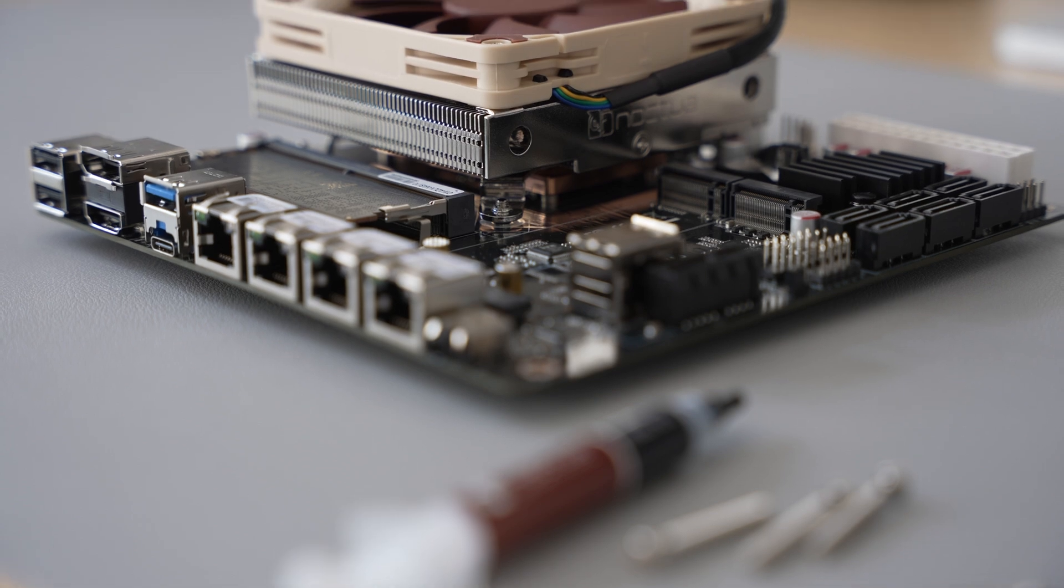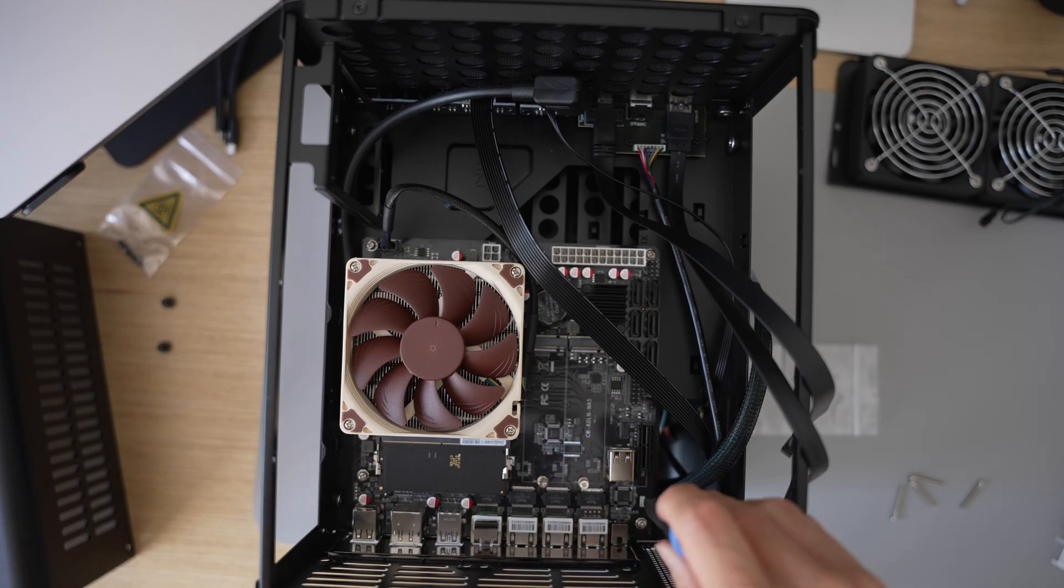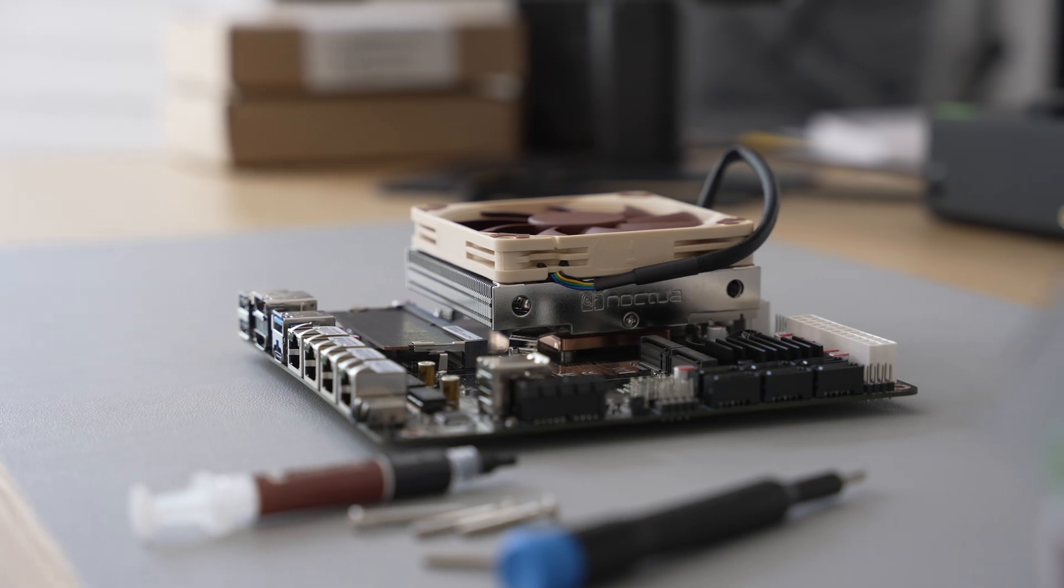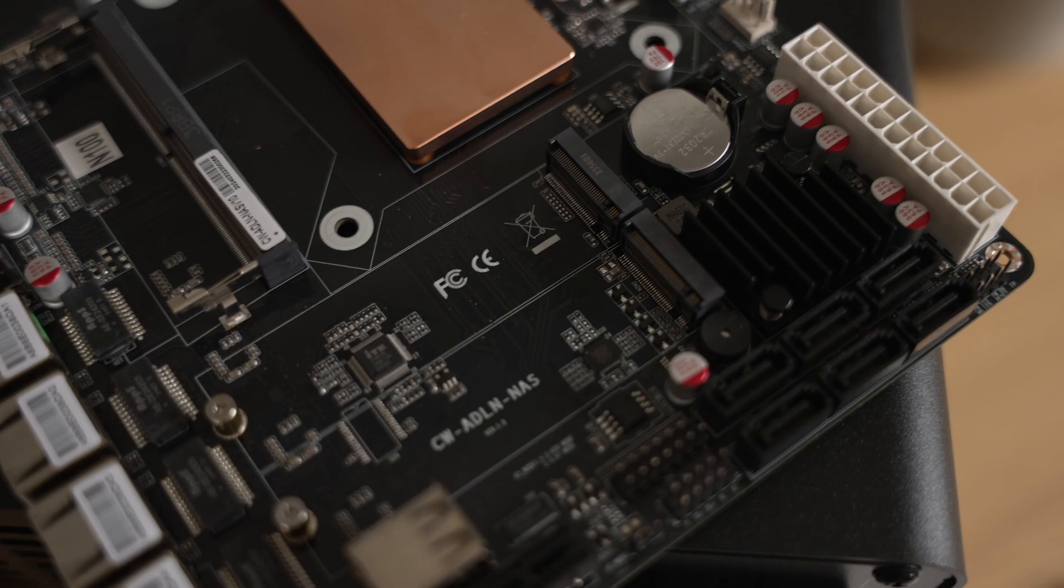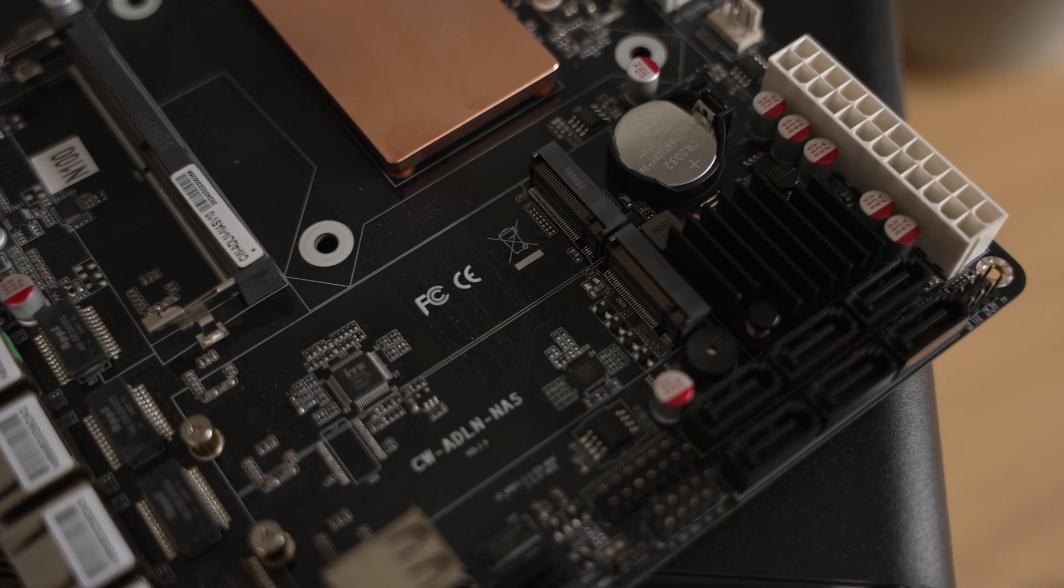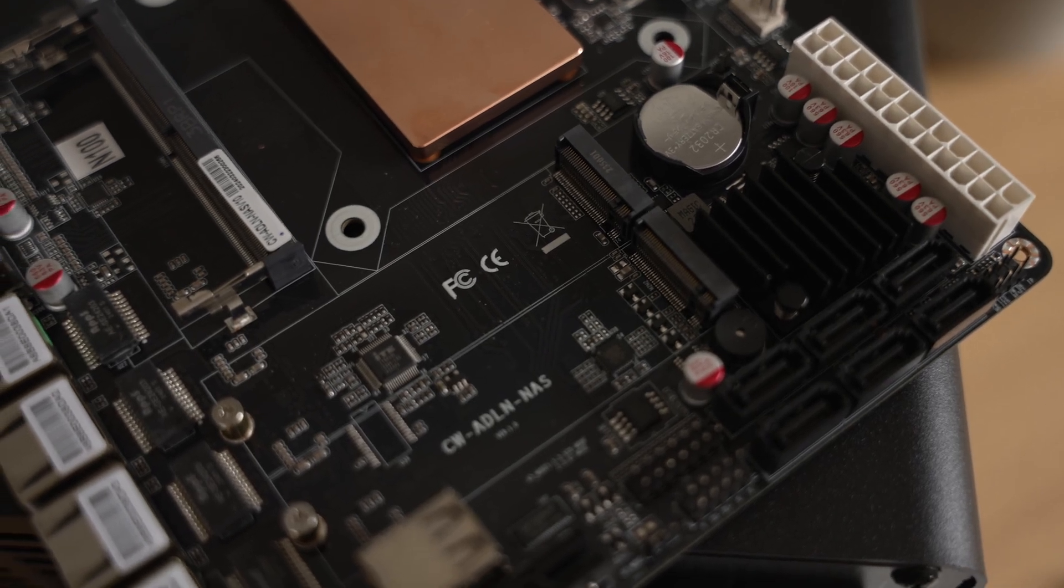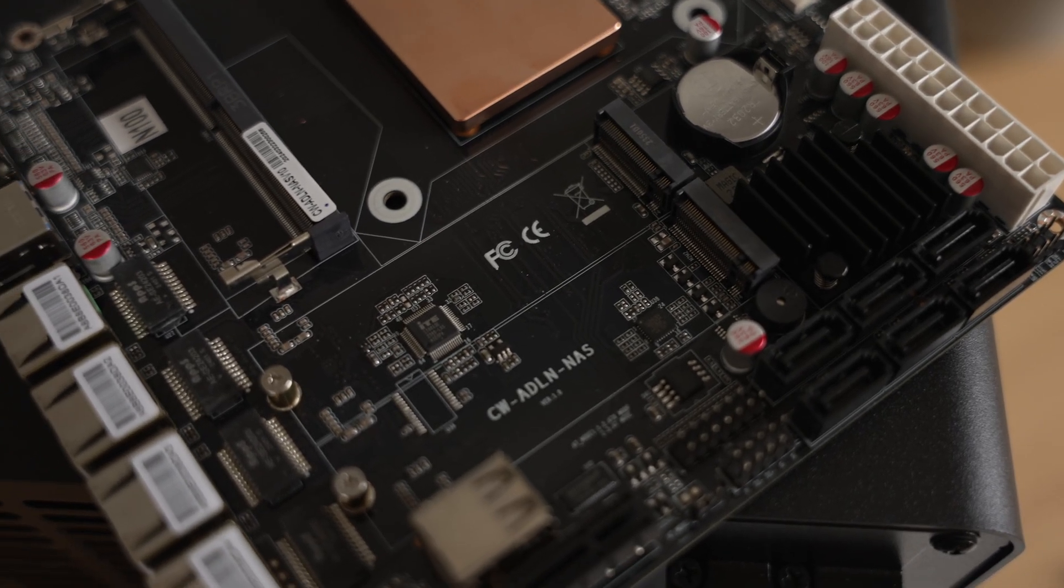I'll go over all the parts and components needed for this build, how to put it all together, NAS software choice, and also a breakdown of cost to see if it was worth building a NAS enclosure like this.